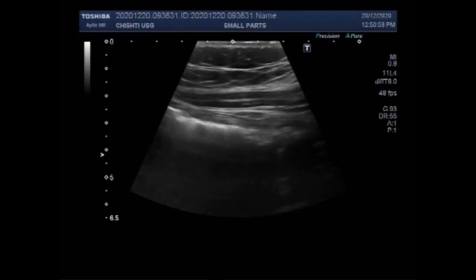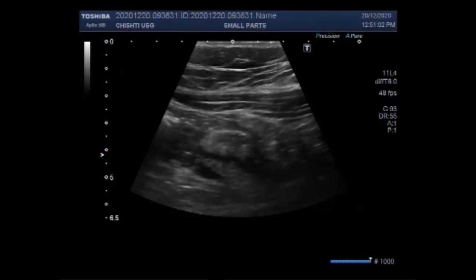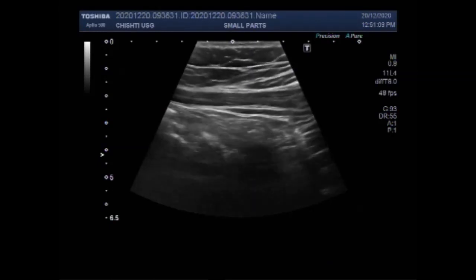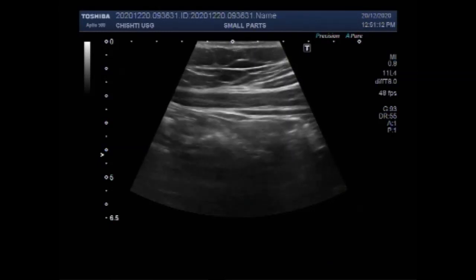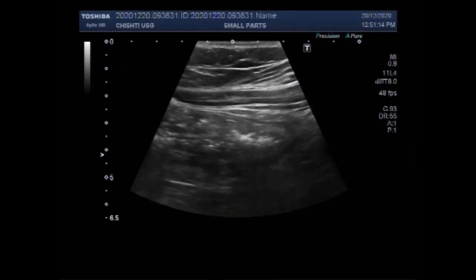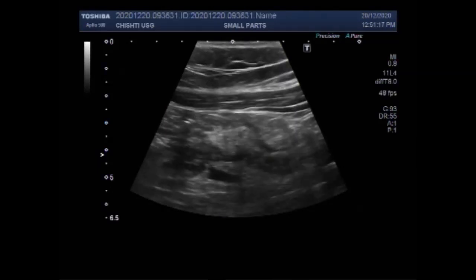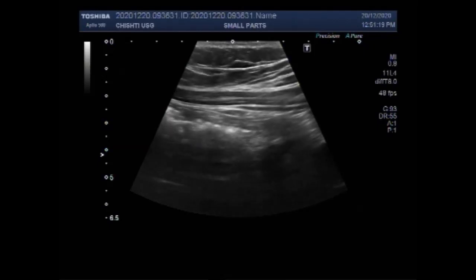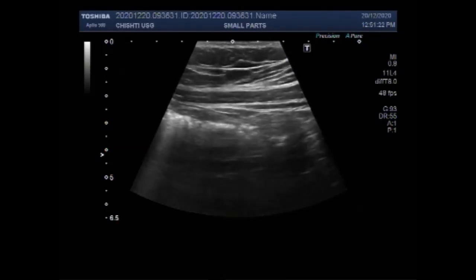Dear viewers, I hope you are all fine. This ultrasound video shows the scanning of acute appendicitis. You can see the area of scan is the right iliac fossa. This is a case where the patient is experiencing pain in the right iliac fossa. When acute appendicitis is suspected,